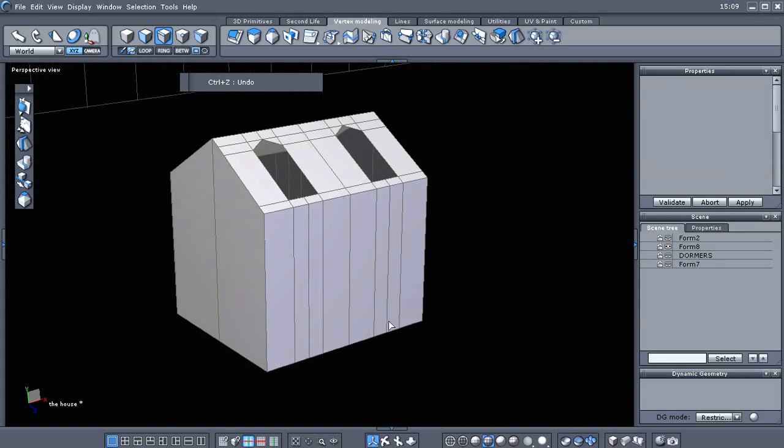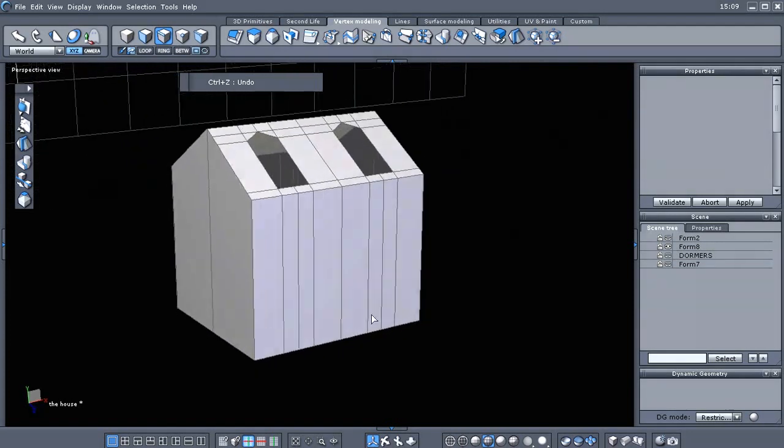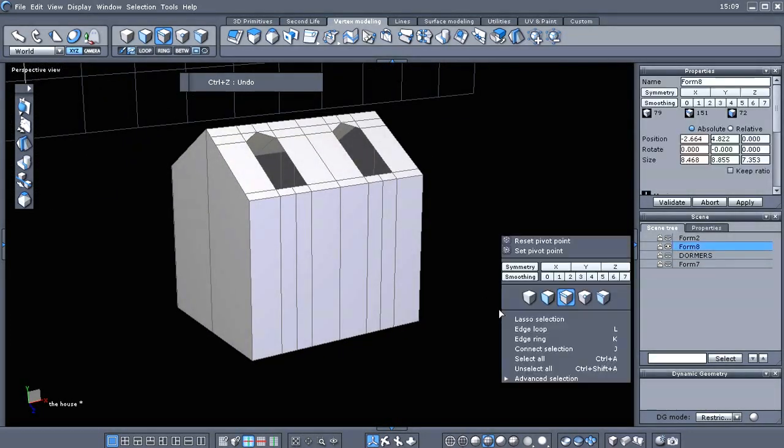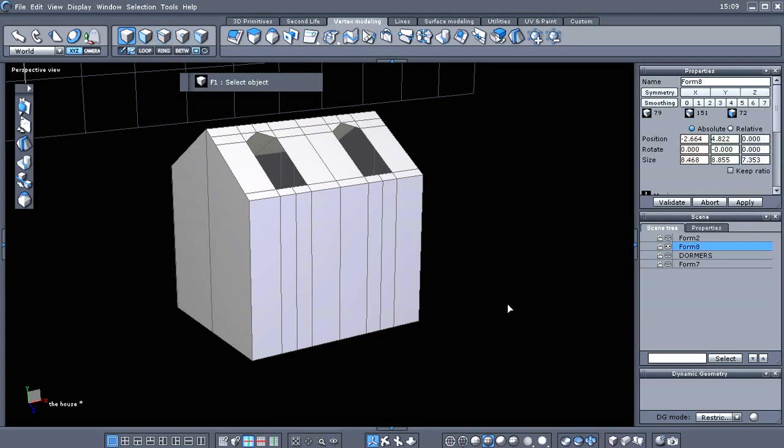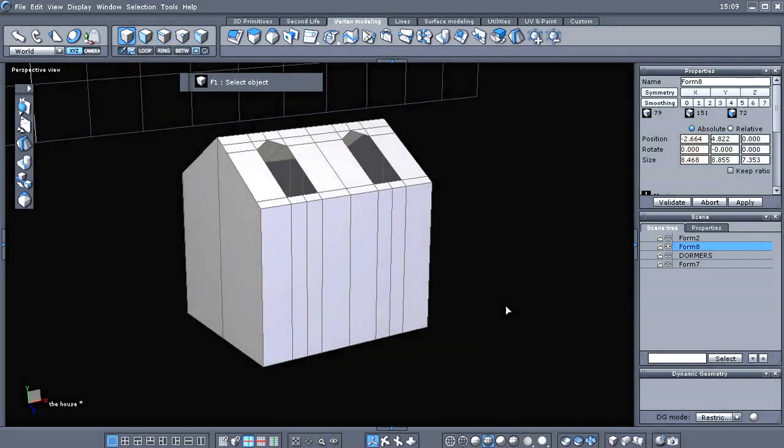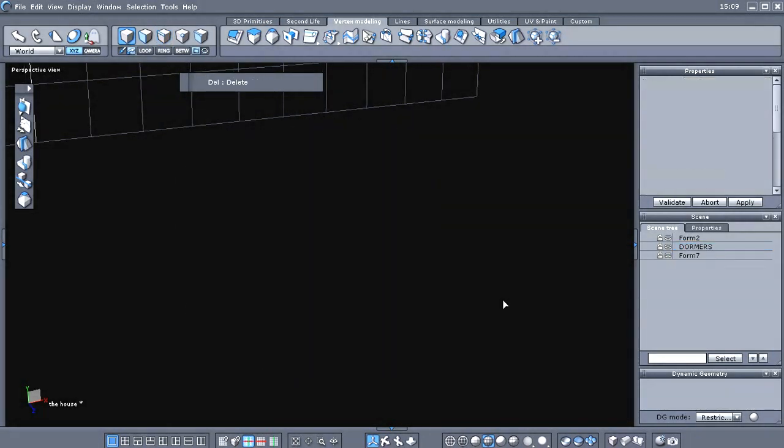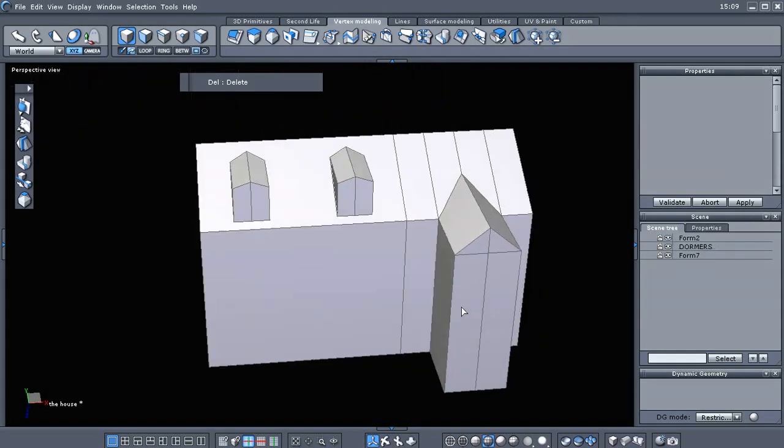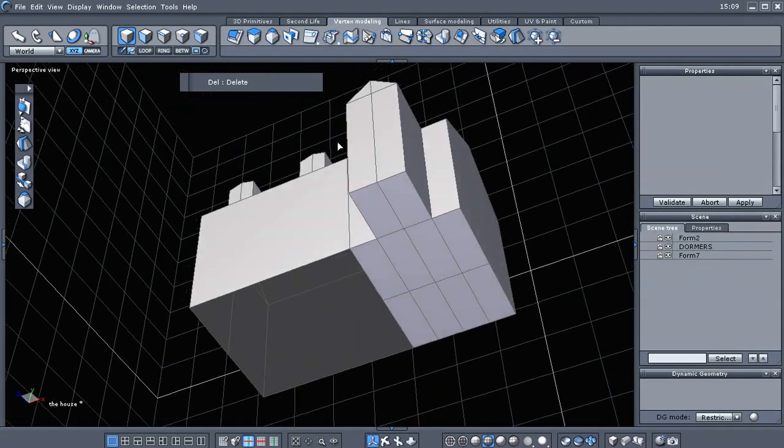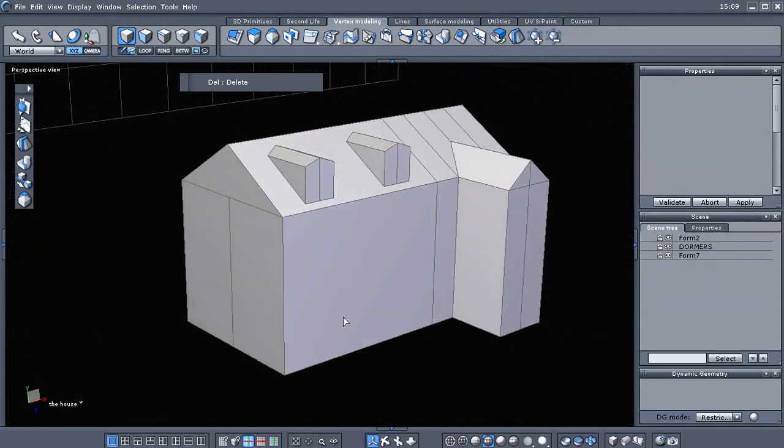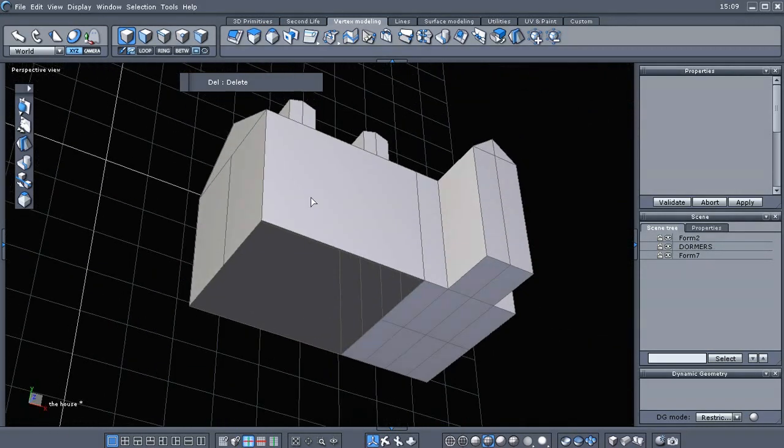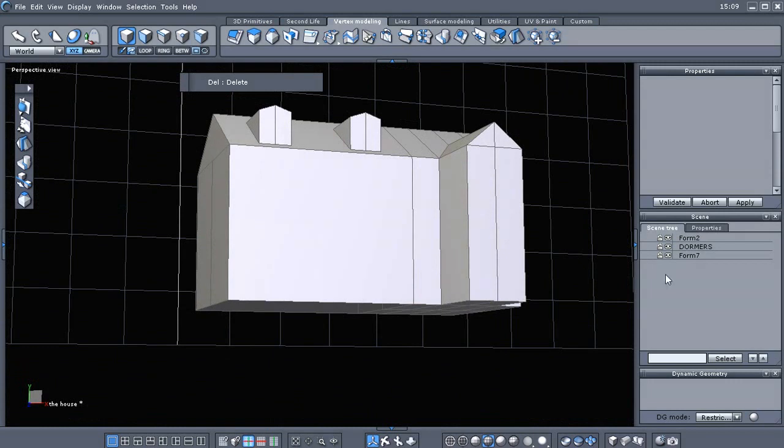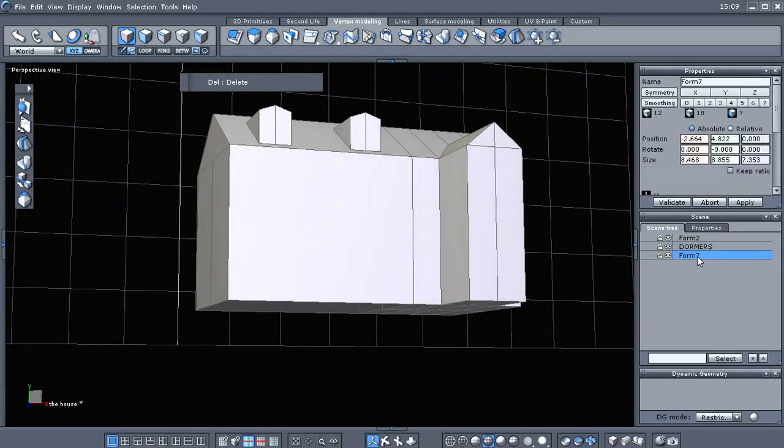So, I'm gonna make sure I have it selected and go to object selection and I'm just gonna delete it. Turn those back on and I'm gonna take form seven and form two. Let's see here if I can select those.